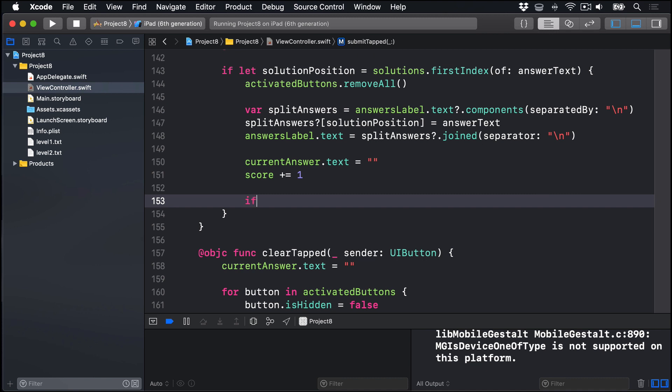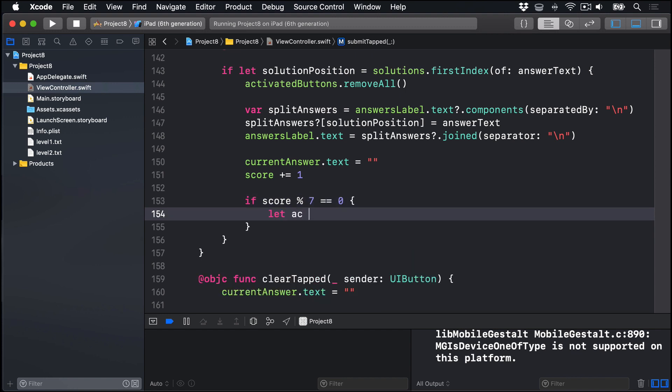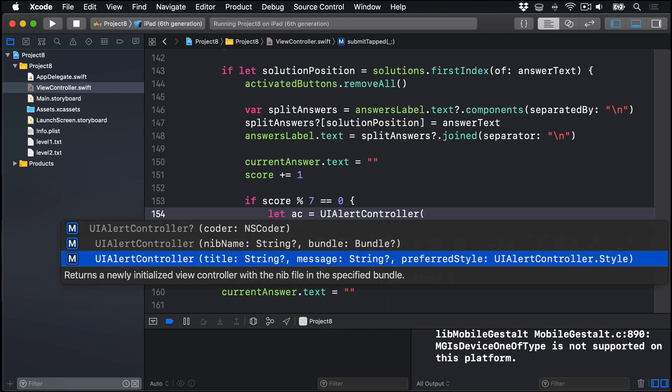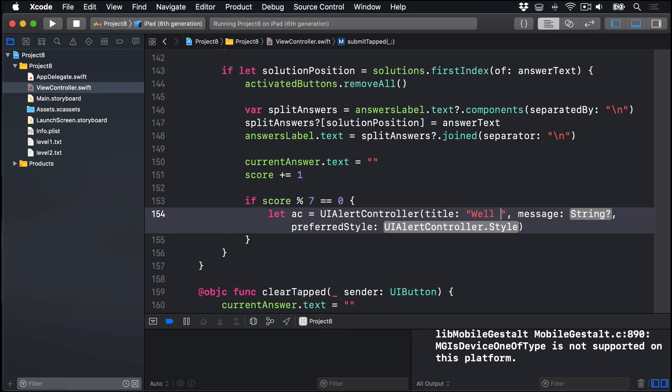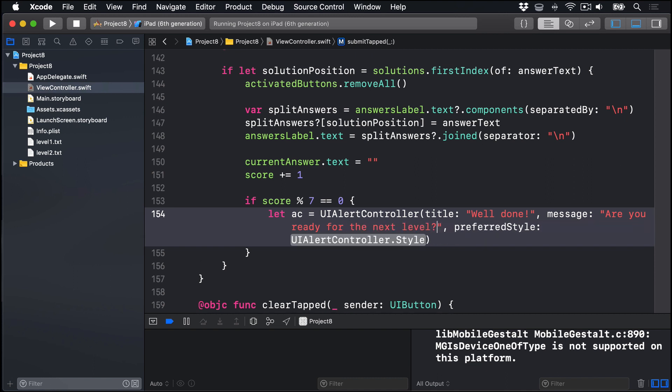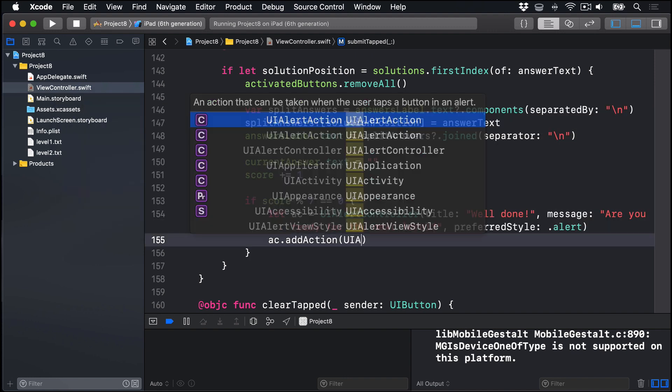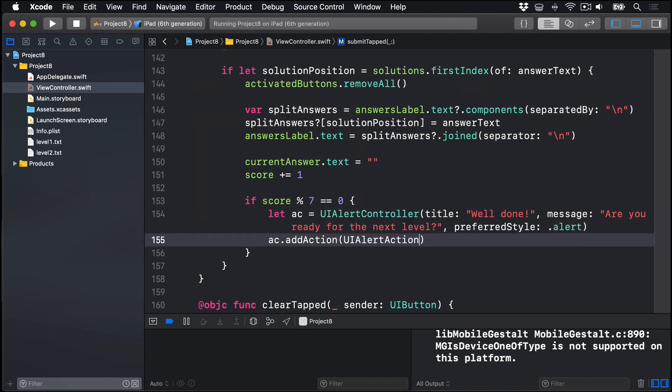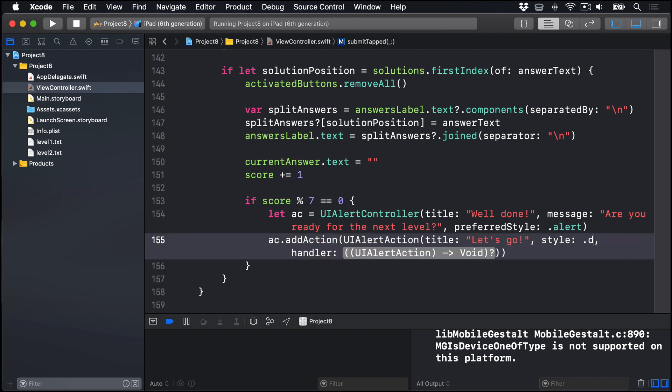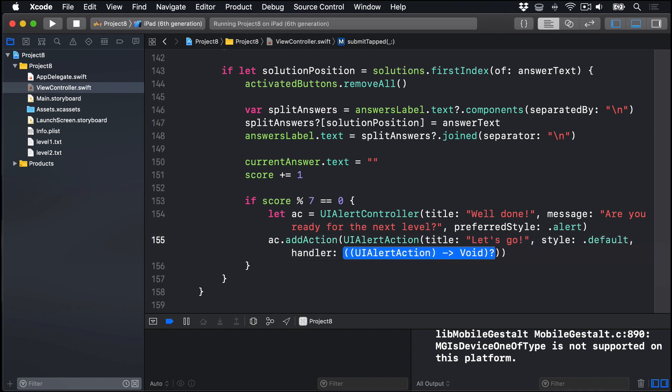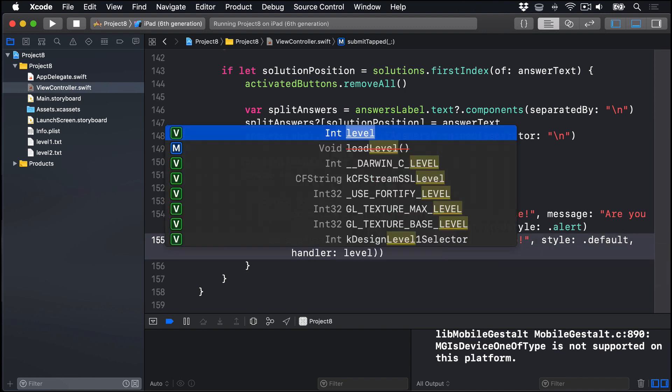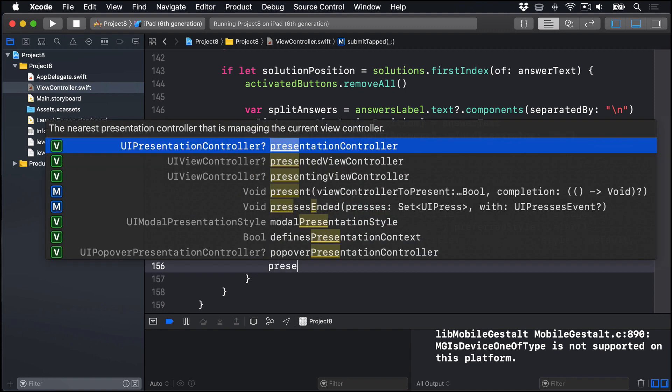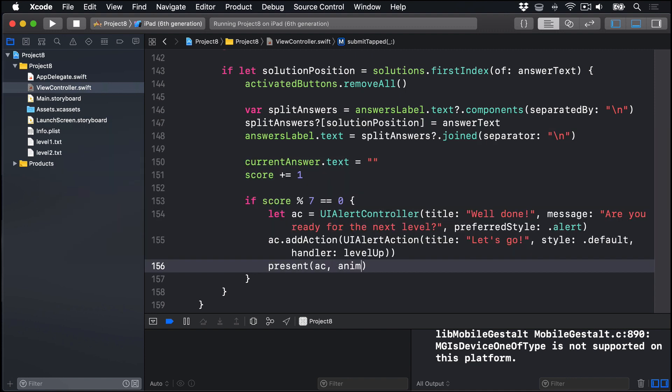We'll say if score percent seven is equal to zero, let ac equals a UIAlertController with the title well done, message are you ready for the next level, preferred style dot alert. We'll add one action to this by doing ac.addAction, UIAlertAction, title will be let's go, style will be dot default, and for handler we're going to call a method we haven't written yet, called levelUp. And this does not exist right now, we'll get an error here for the time being, but that's okay, we'll do it in a second. And finally, we'll call present ac animated true.